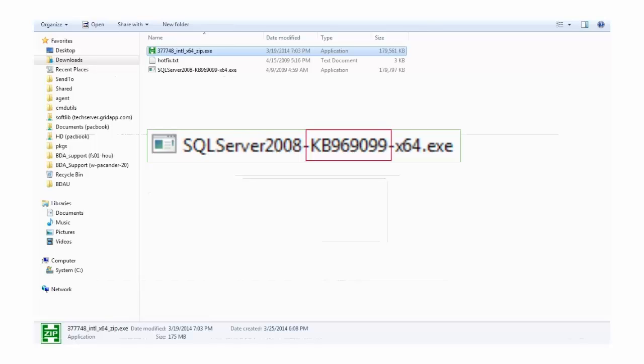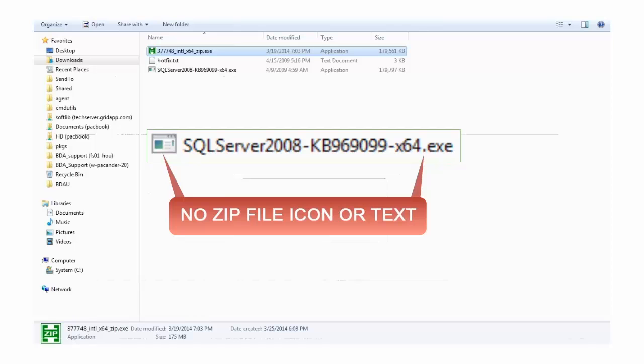The file references the KB article for the patch you're applying, whether or not the patch is for a 32-bit or 64-bit SQL Server, but most importantly, it won't say that it's a self-extracting zip file.